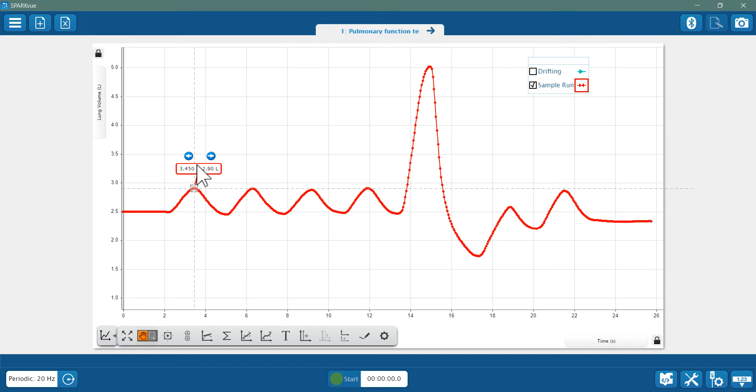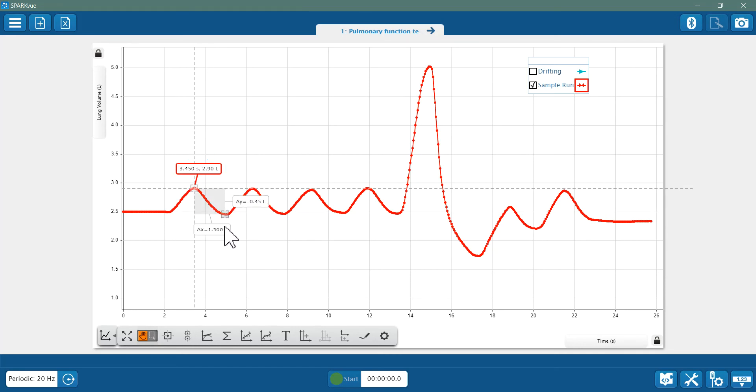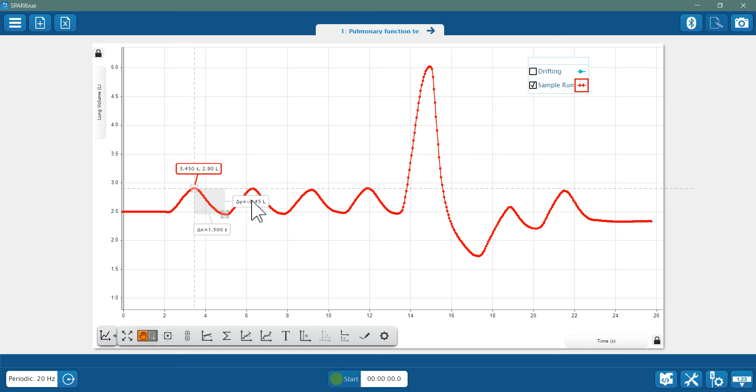Then activate the delta tool and drag the second coordinate to an adjacent breath minimum. Look at the delta y to get your tidal volume, or the volume of a normal breath. I know I've got my minimum down here when I look at my delta and I see the biggest positive or negative difference there or value.